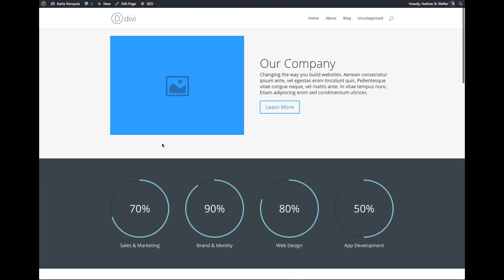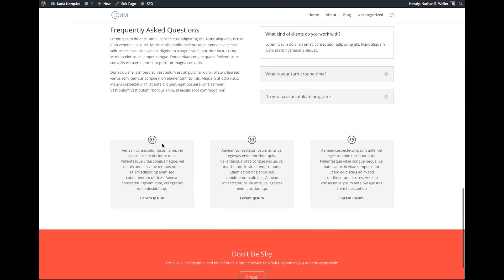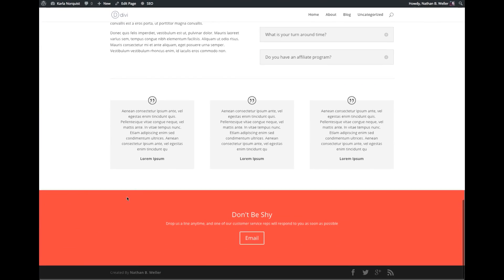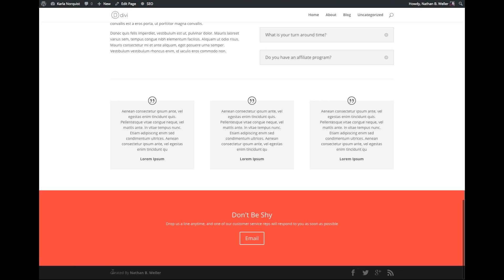Now you will have custom footer credits, even after you've updated the Divi parent theme in the future.